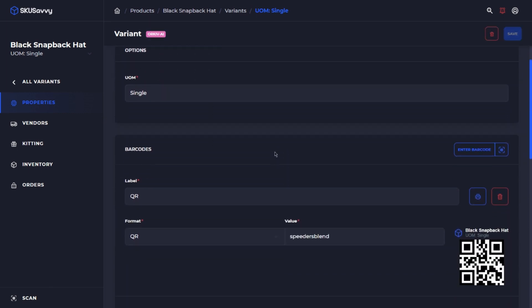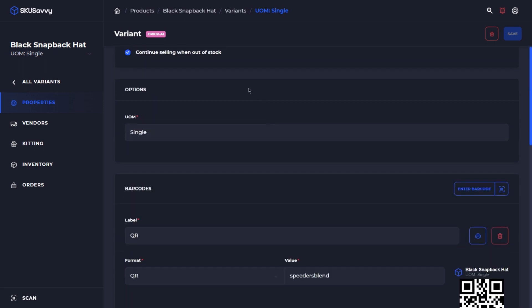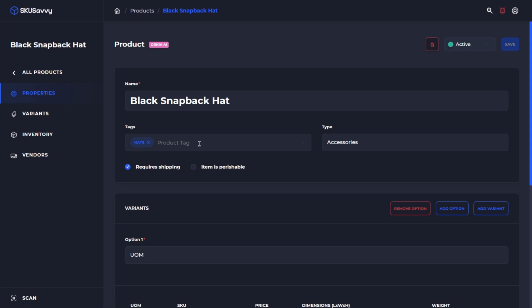Here we're viewing a variant detail page. But if we go back into the product detail, you can see the properties, including the product tags, whether it's a physical or digital item, and perishable items. A digital item won't require fulfillment, but it will still be part of the fulfillment itself. So when you update that on the order, it will be automatically picked, but still be part of the shipment.